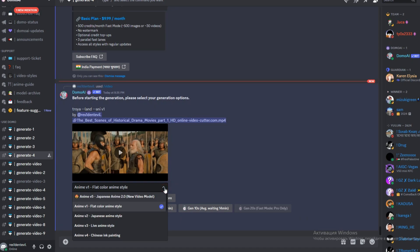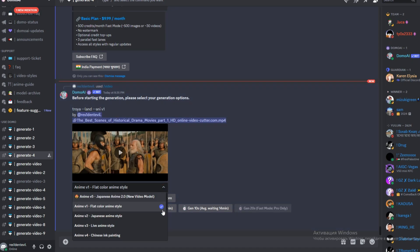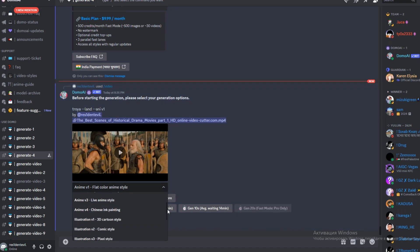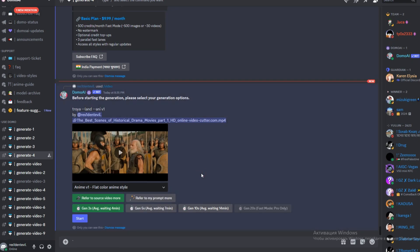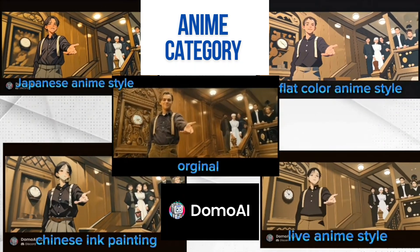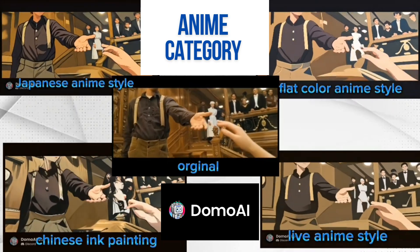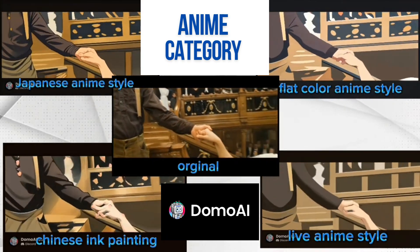You're given 8 different styles and 2 different categories to choose from. In the anim category, you have your flat color, anim style, Japanese, and live and Chinese anim style.